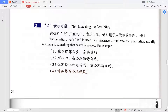The next grammar point is 会 indicating possibility. 会 has two meanings. First, it means you have a skill you learned: 我会打篮球 (I can play basketball), 我会踢足球 (I can play football), 我会游泳 (I can swim). Second, 会 can indicate possibility — it expresses your opinion that something will probably happen. You can't say it will definitely happen; it's just your view.